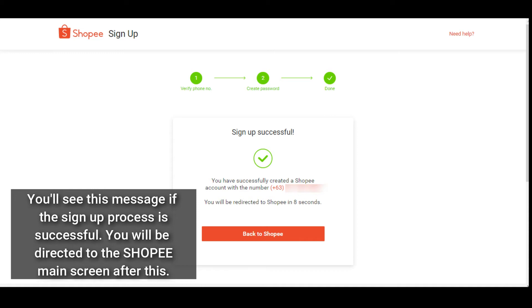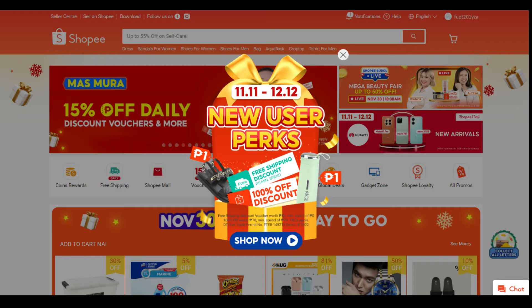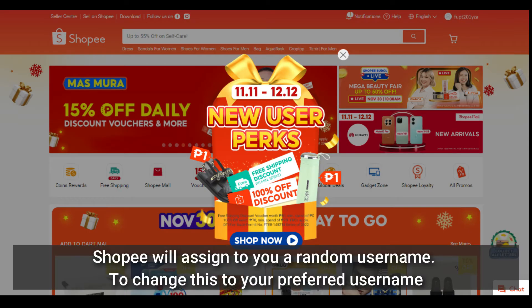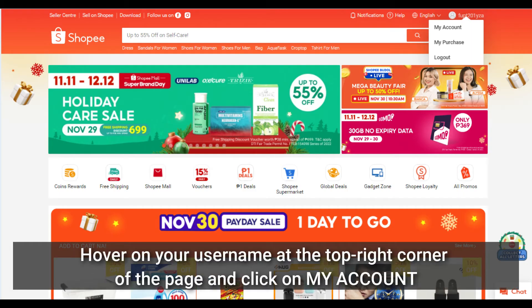If the sign up process is successful, you will be directed to the Shoppy main screen. Shoppy will assign a random username for new accounts. To change this to your preferred username, hover on your username at the top right corner of the page and click on 'My Account'.